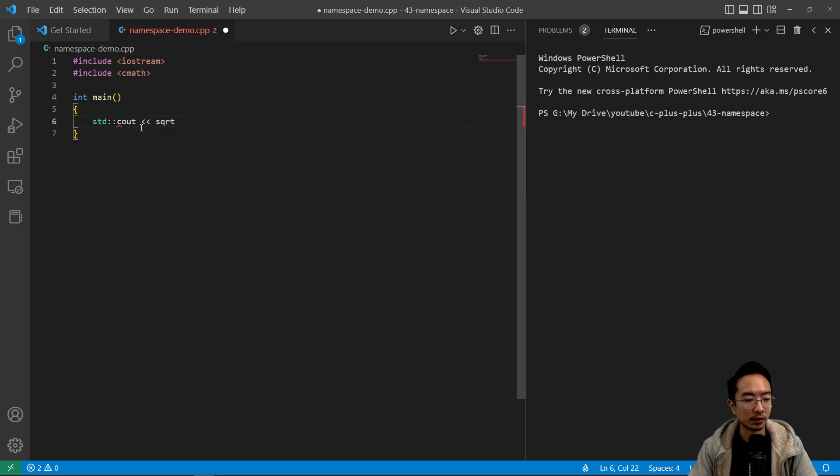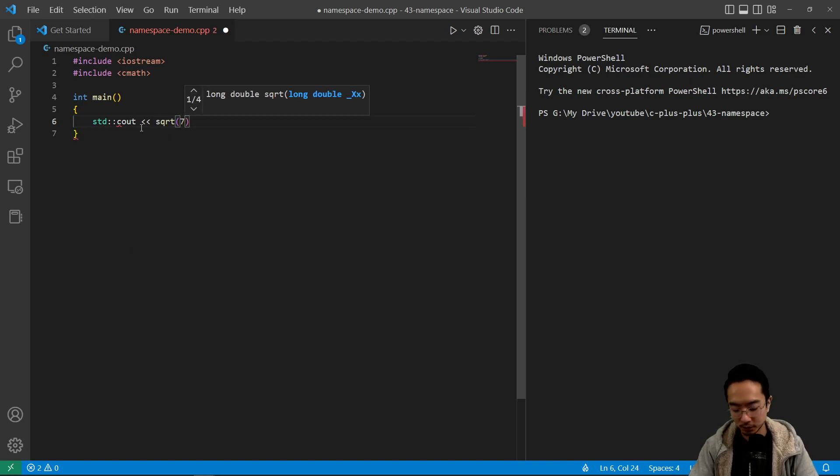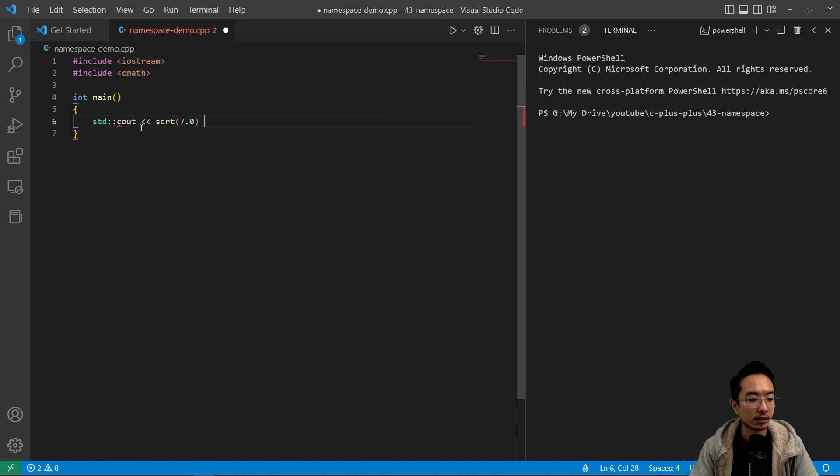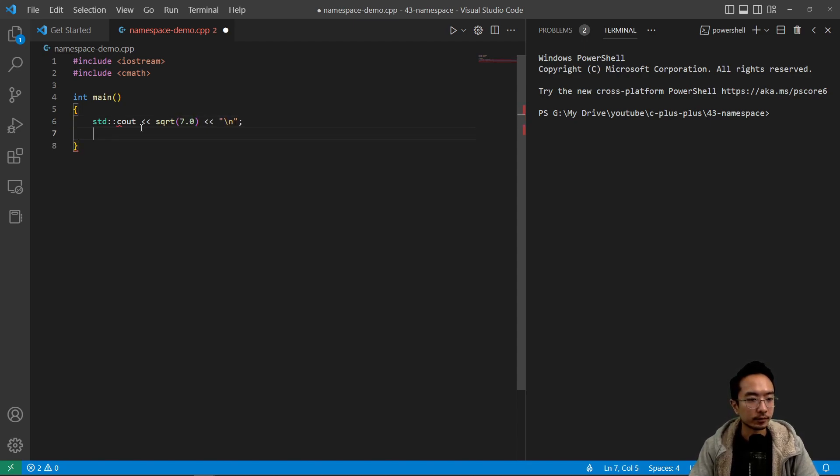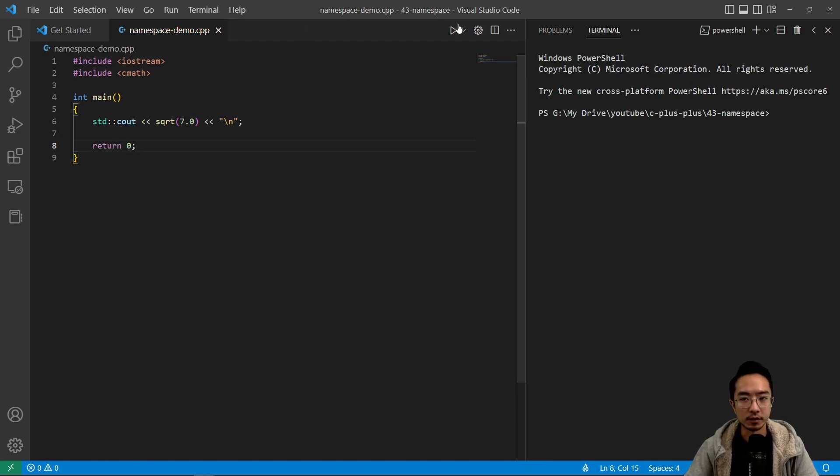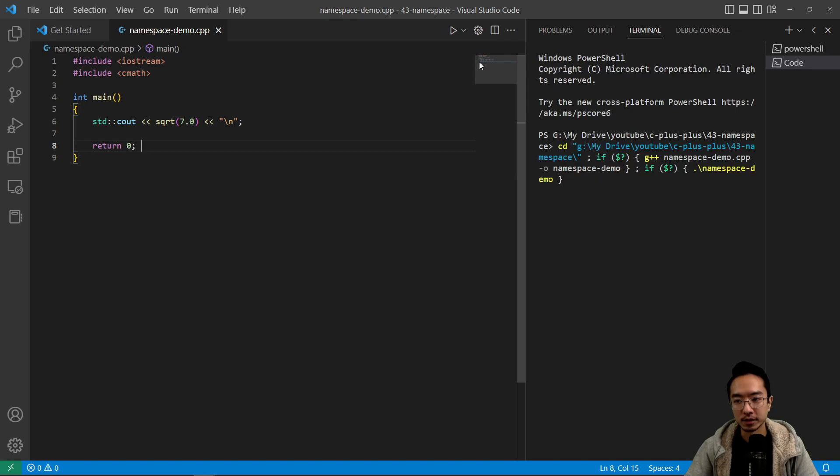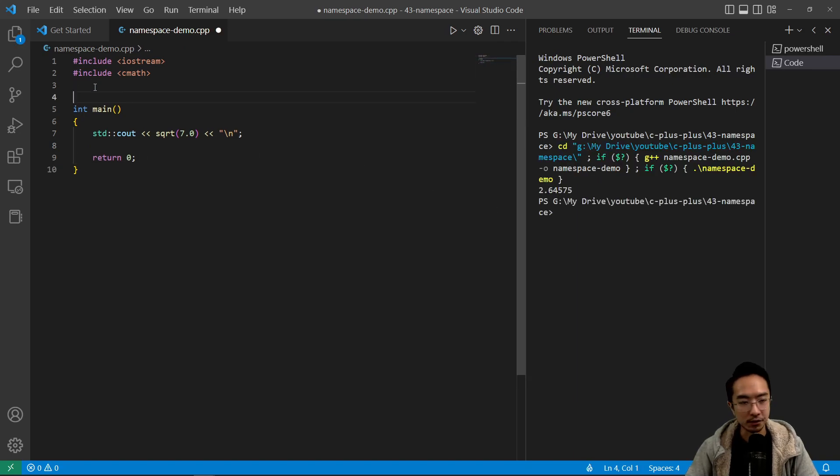and let's say we're calling the square root function. Let's say we want to find square root of 7. So we'll see that prints out our square root.